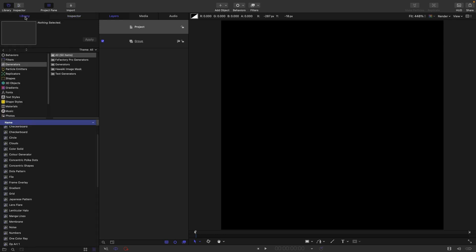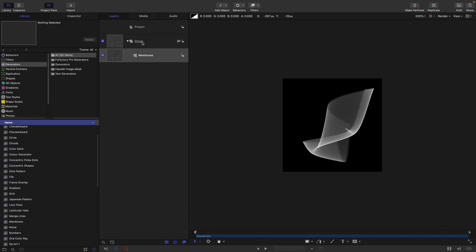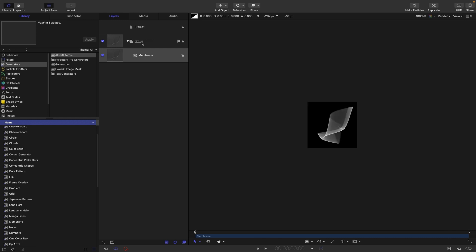Then I'm going to come over to the library generators and I'm going to look for membrane and bring that in. This looks a little bit rough but actually we're going to be seeing it at that size where it's not going to be rough at all.